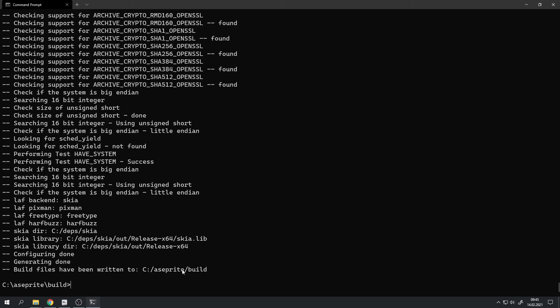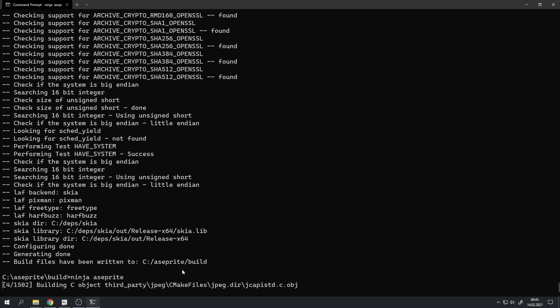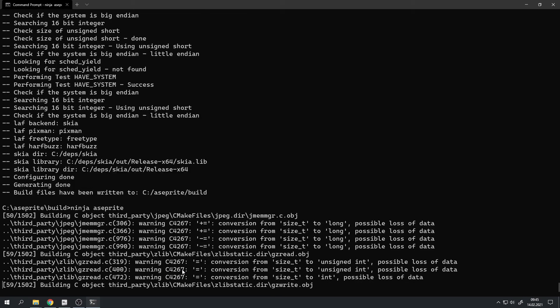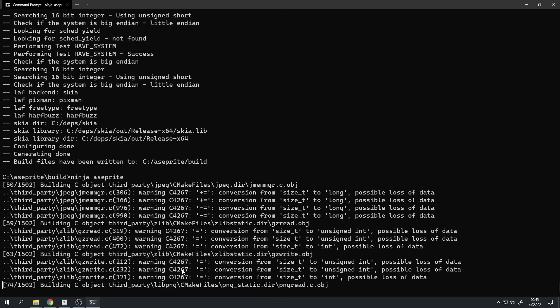Now it's time to actually compile these files CMake now generated. And to do that, we use ninja which we have installed previously in the CMake bin directory. And to run it, we just type ninja asprite, hit enter, and this will also take a while.